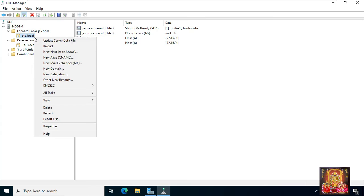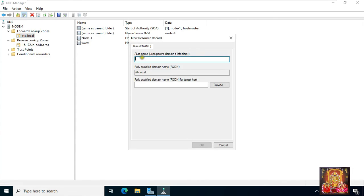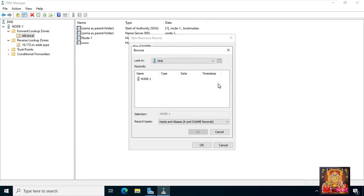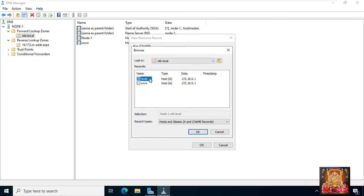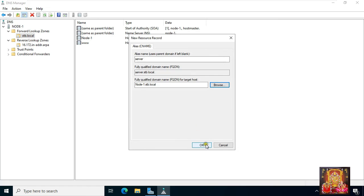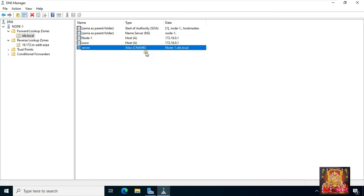Now create a new alias record. Right-click on stb.local and select new alias CNAME. Type the alias name — for example, server. Click browse, double-click on node1, double-click forward lookup zone, double-click stb.local, and choose the record you want to alias. Click OK. Server is now the alias name of node1.